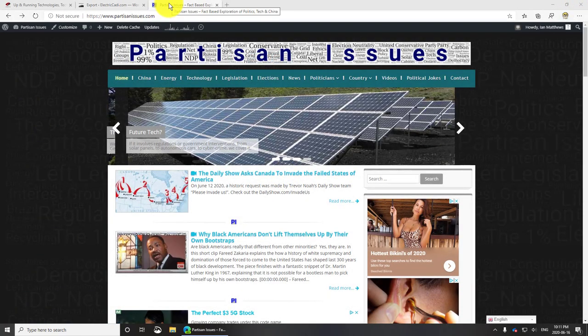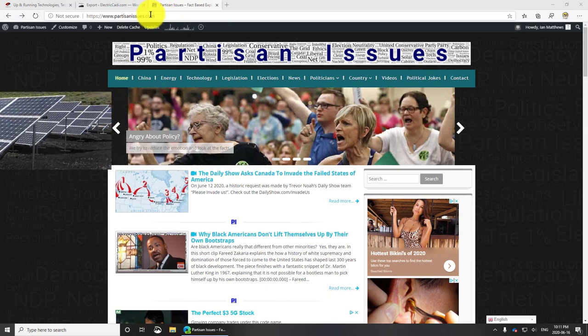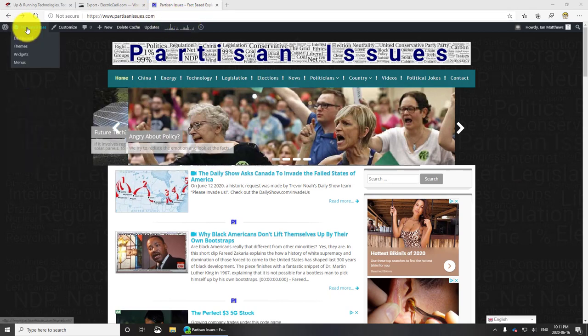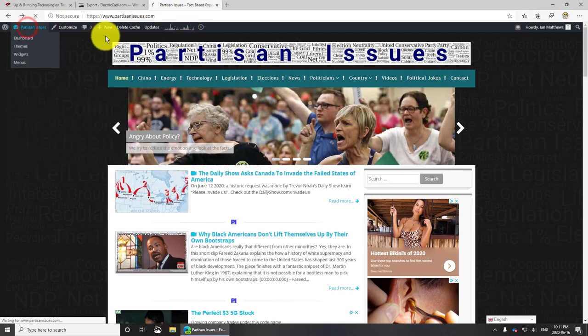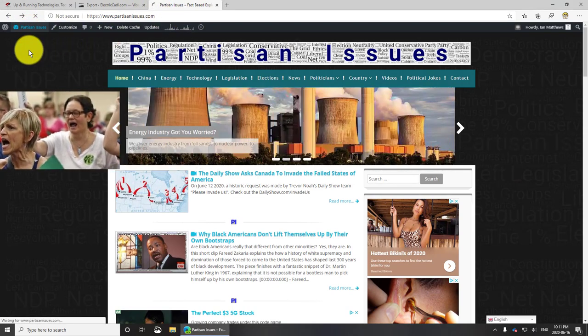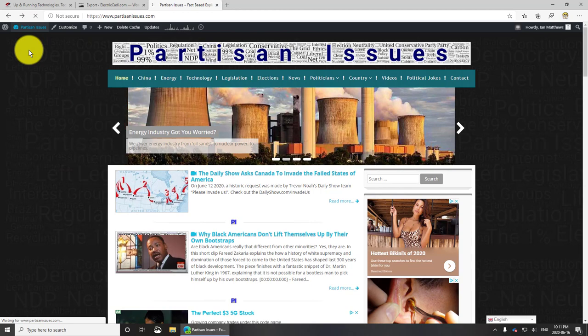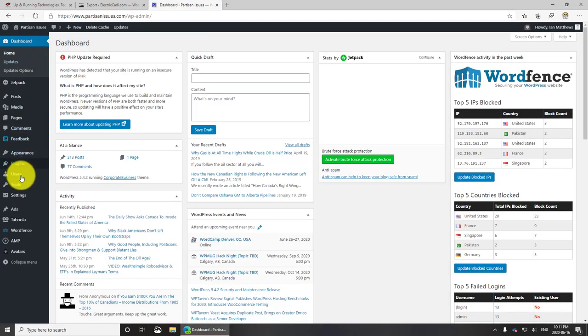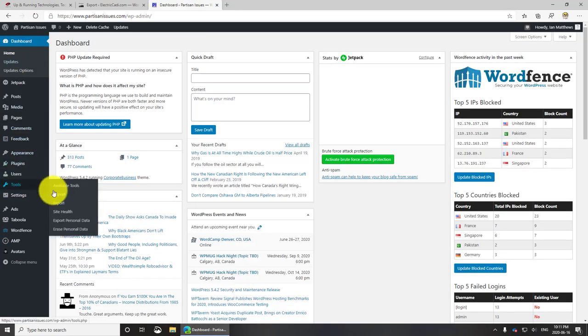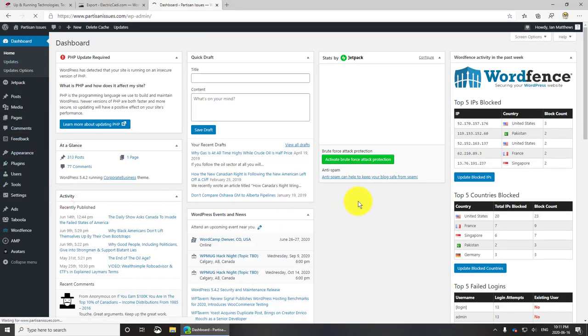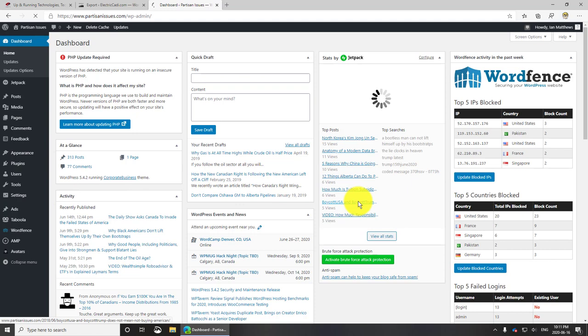Now we go to the destination site, which in this case is partisan issues. Again we go to the WordPress console and once this comes up we go to tools and import. It's pretty straightforward with one little exception.